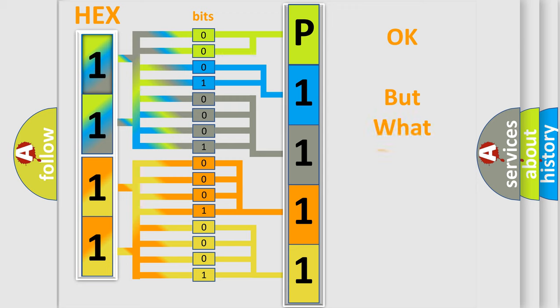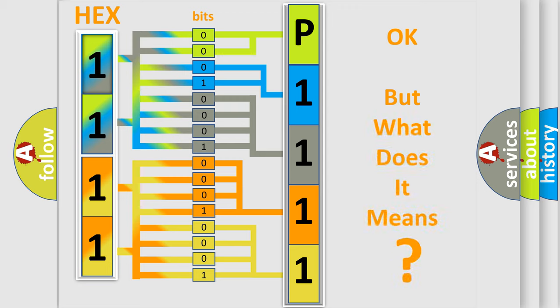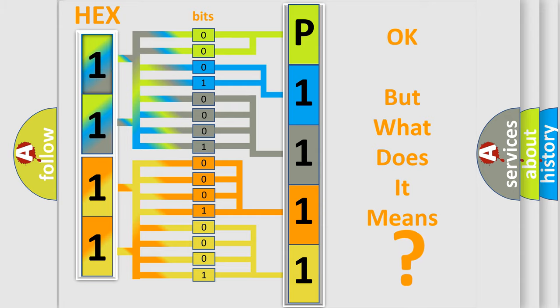The number itself does not make sense to us if we cannot assign information about what it actually expresses. So, what does the diagnostic trouble code P1111 interpret specifically for Kia car manufacturers?